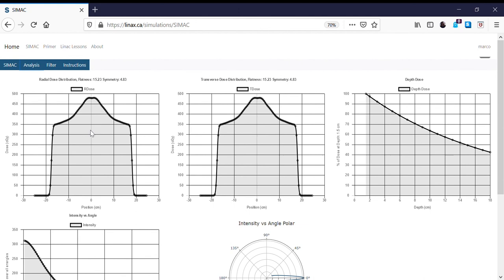The 6MV flattening filter is designed for 6MV, but now we have a 10MV beam. The amount of attenuation in the 6MV flattening filter is lower than what you'd want for a 10MV flat beam because of its thickness. To recover flatness, we would need a new flattening filter designed for 10MV in order to have a flat beam. This example shows the direct relationship between beam flatness and beam energy.